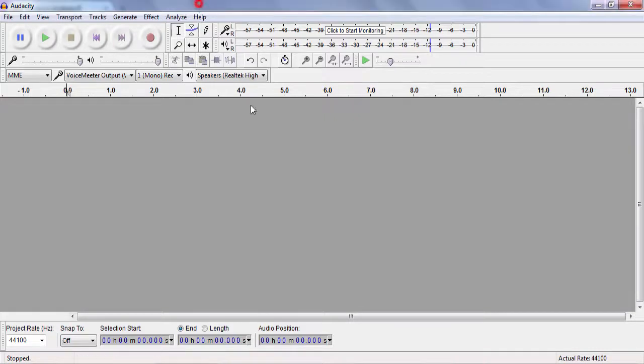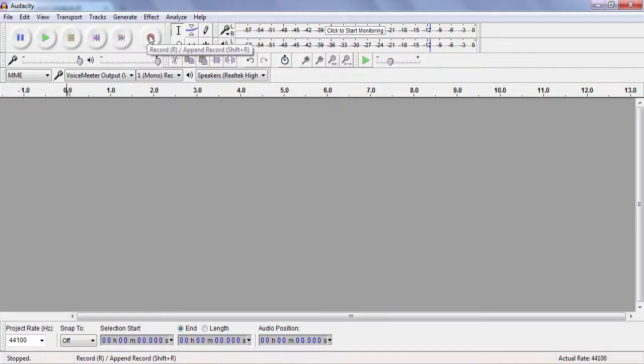Now first off, what we have to do right here is record some audio. You can press R or press this button to record audio. So I'm just going to do that.